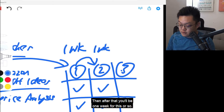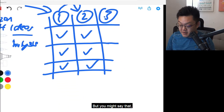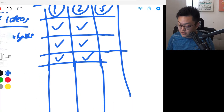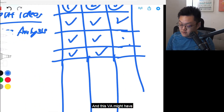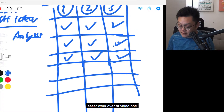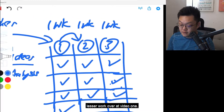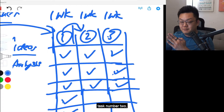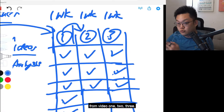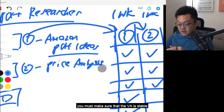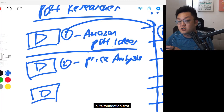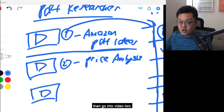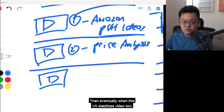Along the way, when this VA actually generates the data — let's say it's for product research — this VA might have less work at video one. So eventually the VA will do task number one, task number two, task number three from video one to three. Long story short, you must make sure that the VA is stable in its foundation first. That means video one is stable and they know what they're doing, then go into video two, and when stabilized in video two, then go into video three.